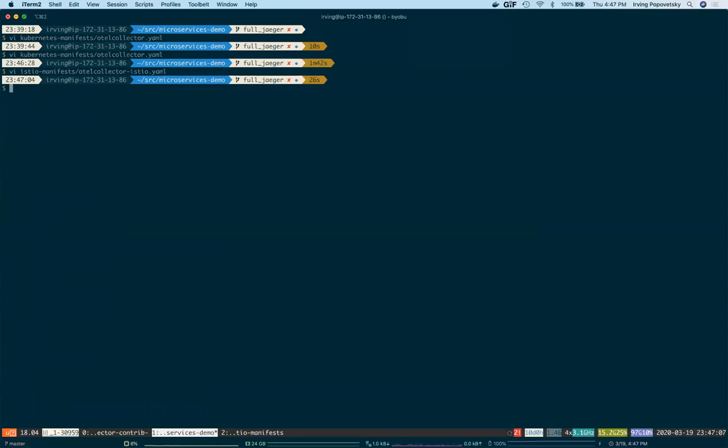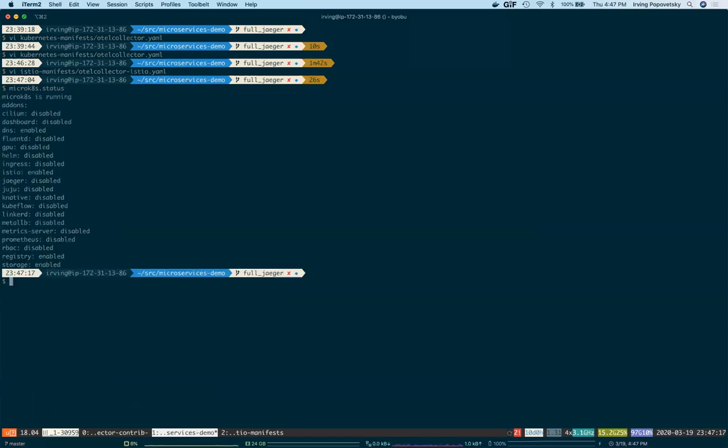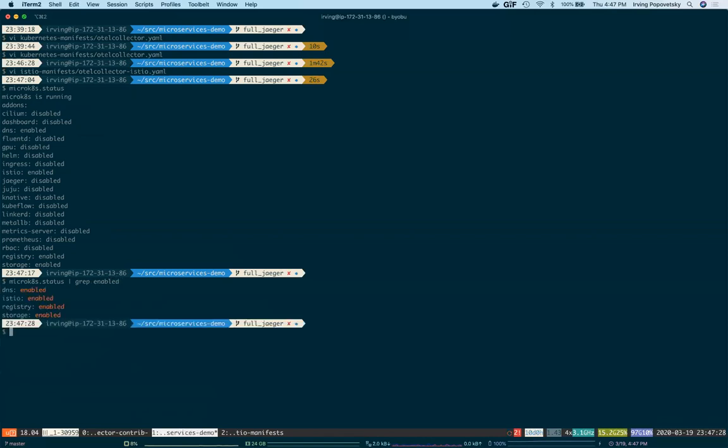On my workstation, I'm using MicroK8S, which is great for local development. In this case, I've enabled a number of MicroK8S extensions. DNS and storage are pretty standard, and most folks use that. I've enabled the registry extension, which is what I've been pushing all of my Docker images to. And I've also enabled the Istio extension.